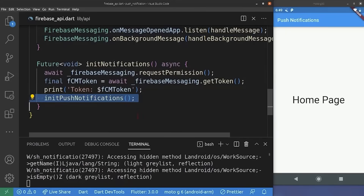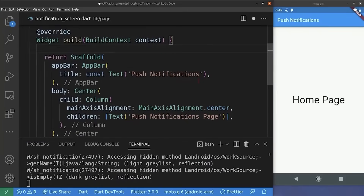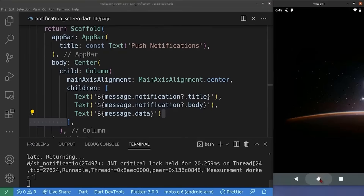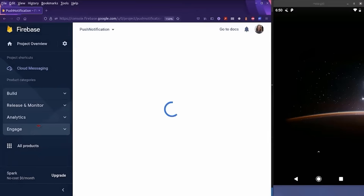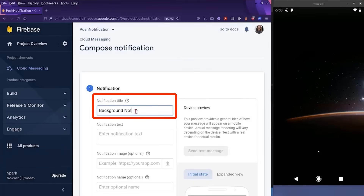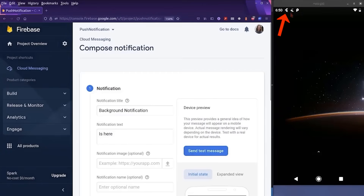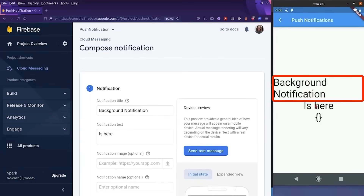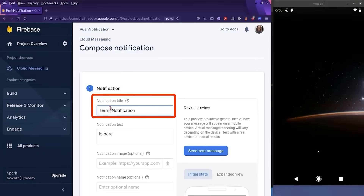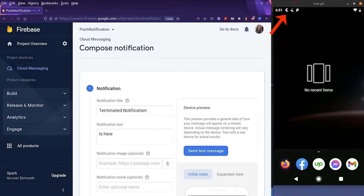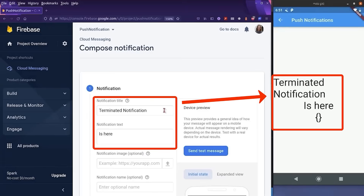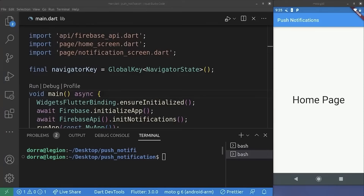In the notification screen's build method, we extract the argument passed to the screen and display the notification data. After hot restarting and moving the app to the background, we send a 'Background notification is here' test message from the Firebase console. The notification arrives — clicking it navigates to the notification screen with the title, body, and payload as expected. We test the terminated case as well: terminating the app, sending a new message, receiving the notification, clicking it — the app launches and navigates to the notification screen with the expected arguments.